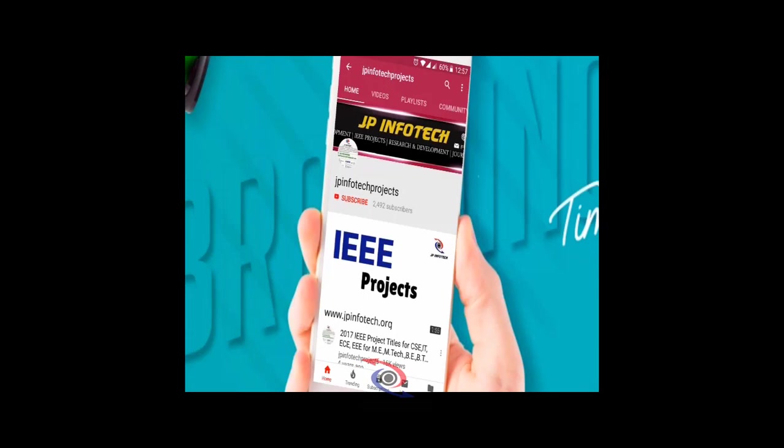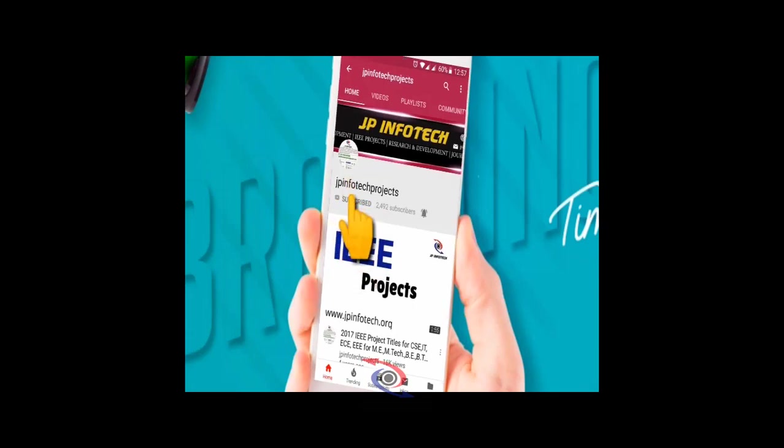Welcome viewers, if you are not subscribed to this channel, kindly subscribe and click the bell icon to get technology updates regularly on this JP InfoTech channel.